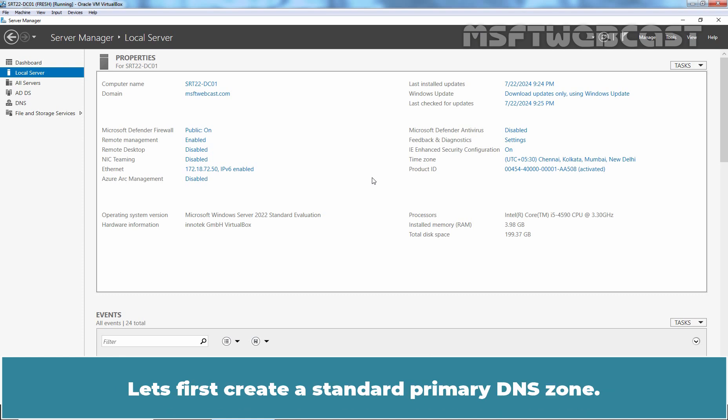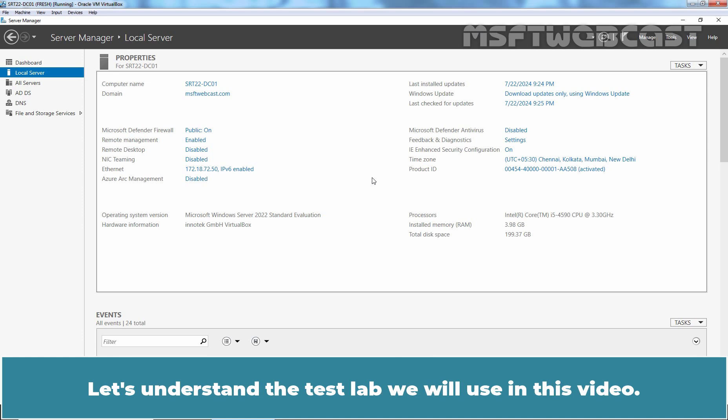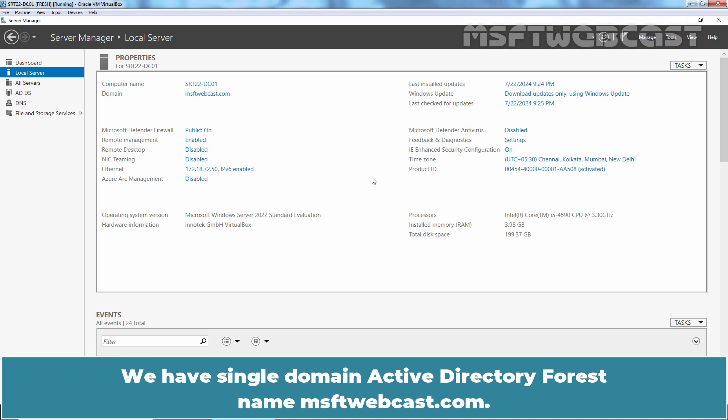Let's first create a standard primary DNS zone. Let's understand the test lab we will use in this video. We have single Domain Active Directory Forest named msftwebcast.com.